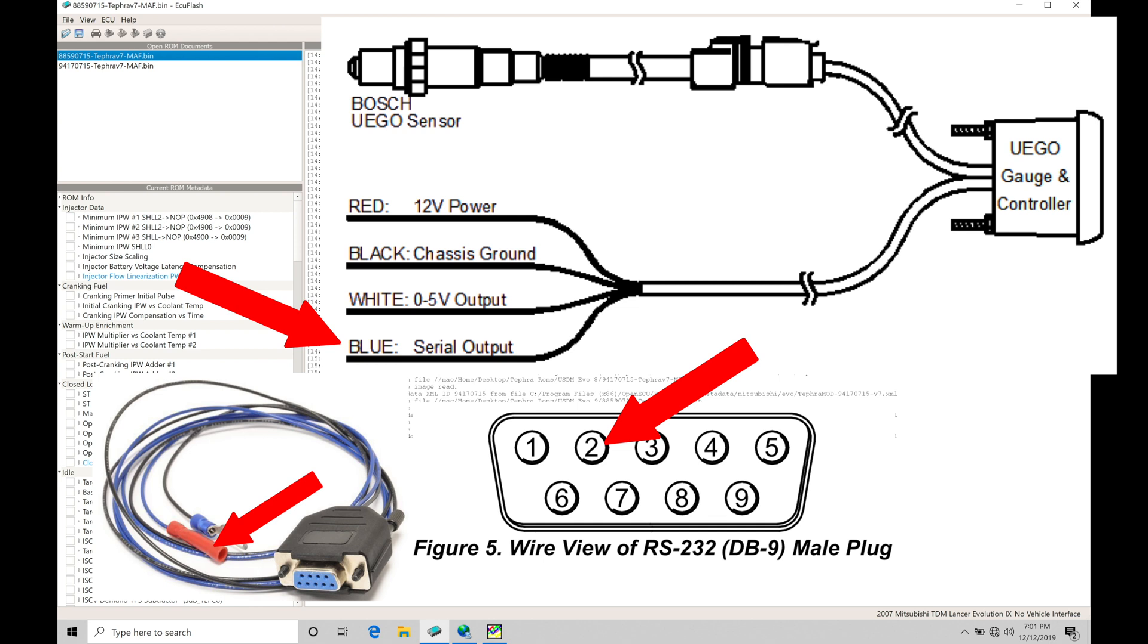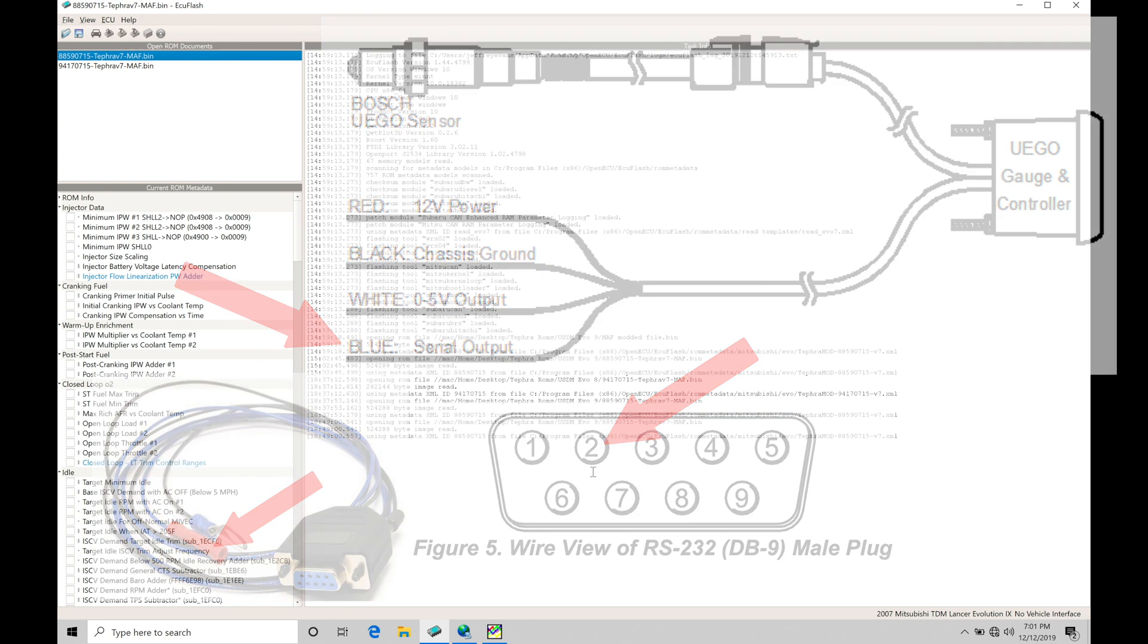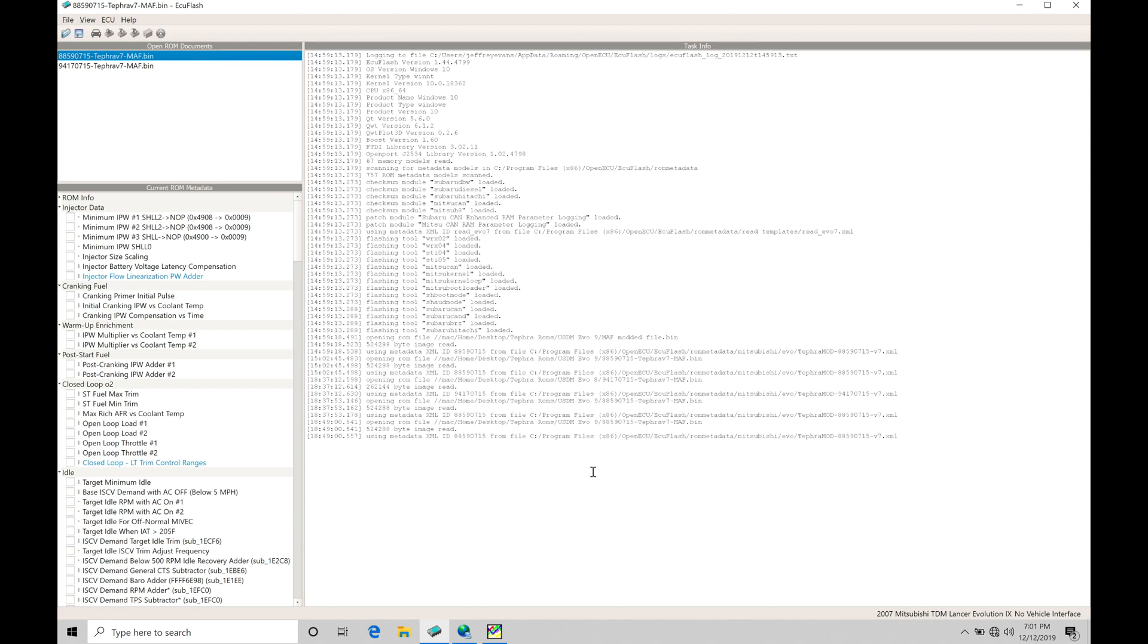Relatively simple. So you can construct this if you're wiring savvy. You can just take an old serial cable and connect your wiring to your pin number two to the blue wire and pin number five to chassis ground.